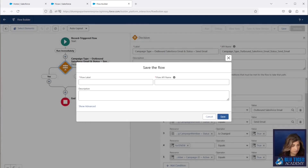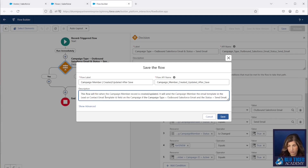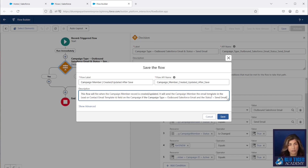Let's go ahead and save this. I'm going to call this 'Campaign Member Created Updated After Save' and give it a description: this flow will fire when the campaign member record is created or updated and will send the campaign member the email template in the Lead or Contact Email Template ID field on the campaign, if these criteria are true. We also publish an article with all our videos where you can copy and paste all these titles, descriptions, and help text — you can find the link in the description below to the Blue Ninjas article.